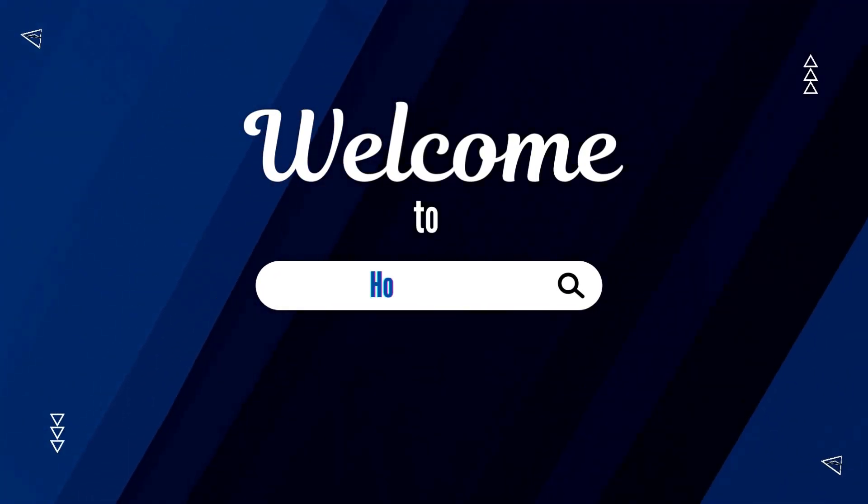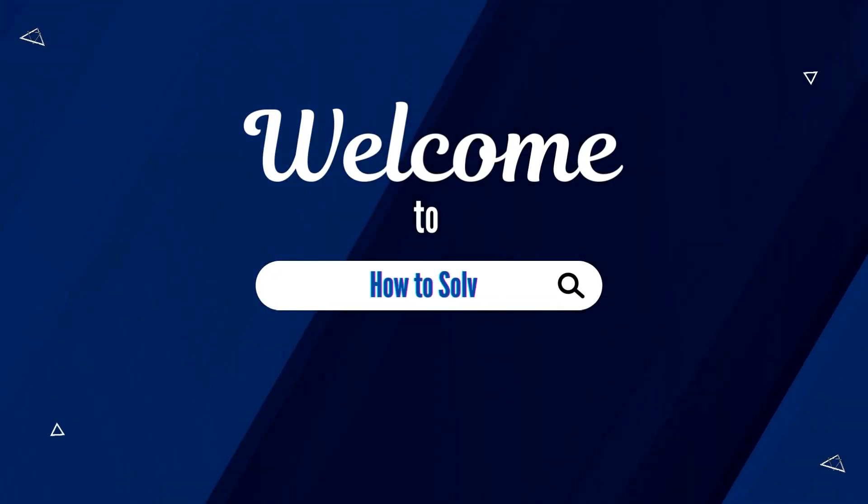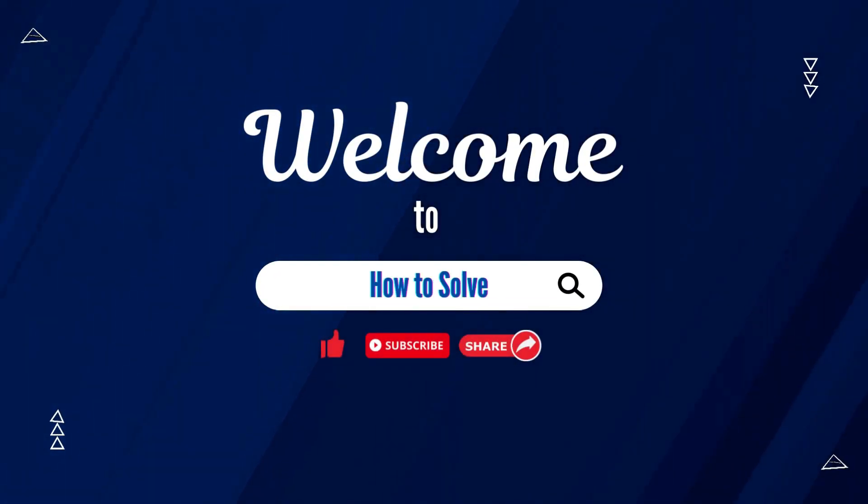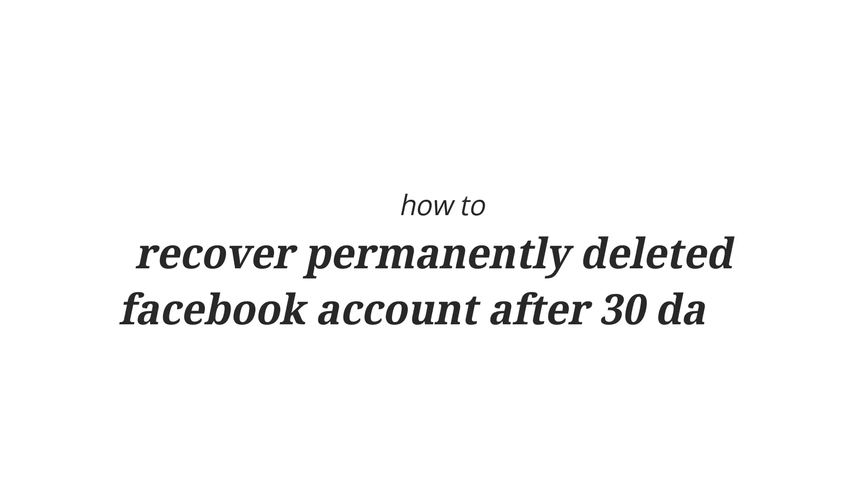Welcome to How to Solve. In this tutorial, I'm going to show you how to recover a permanently deleted Facebook account after 30 days.